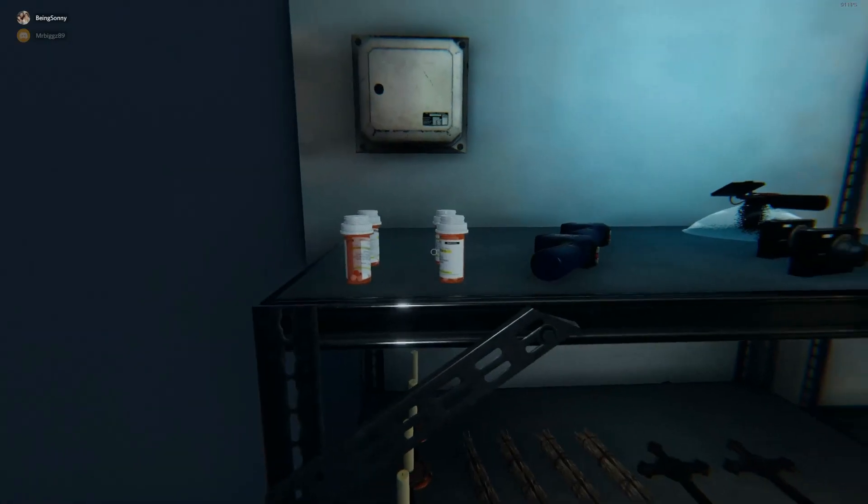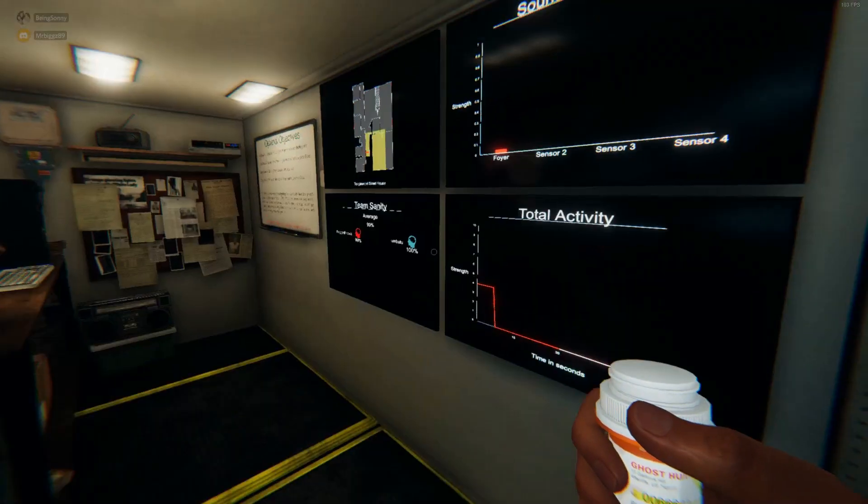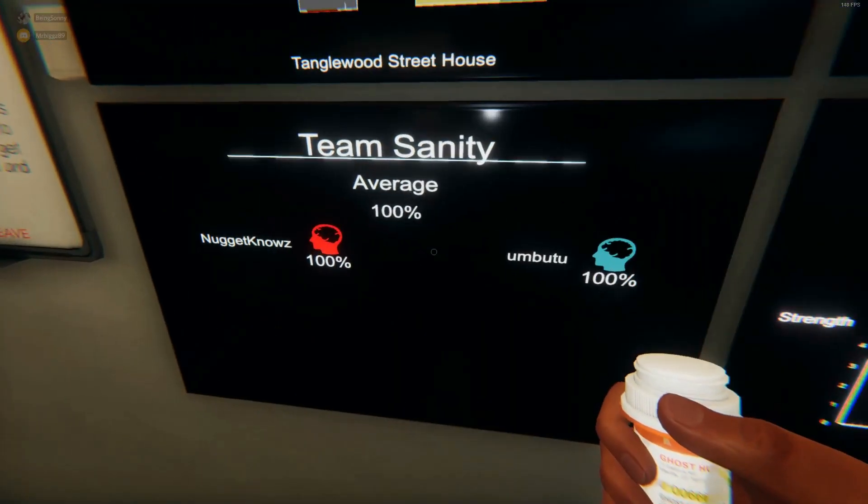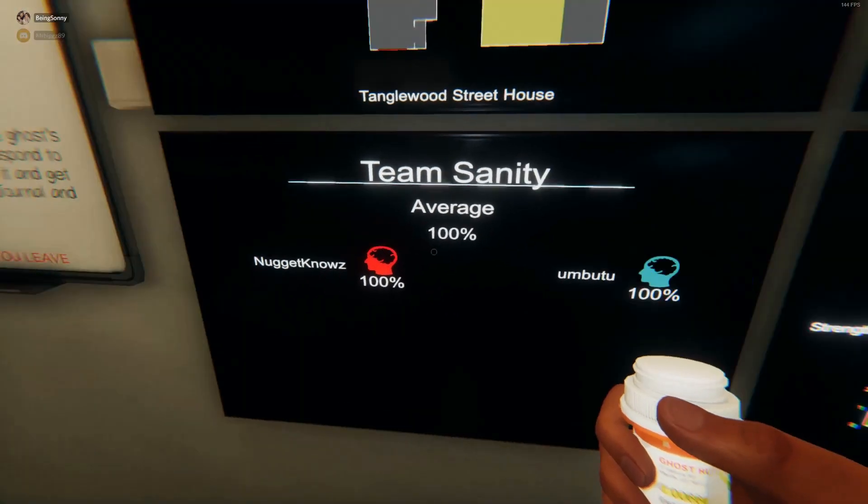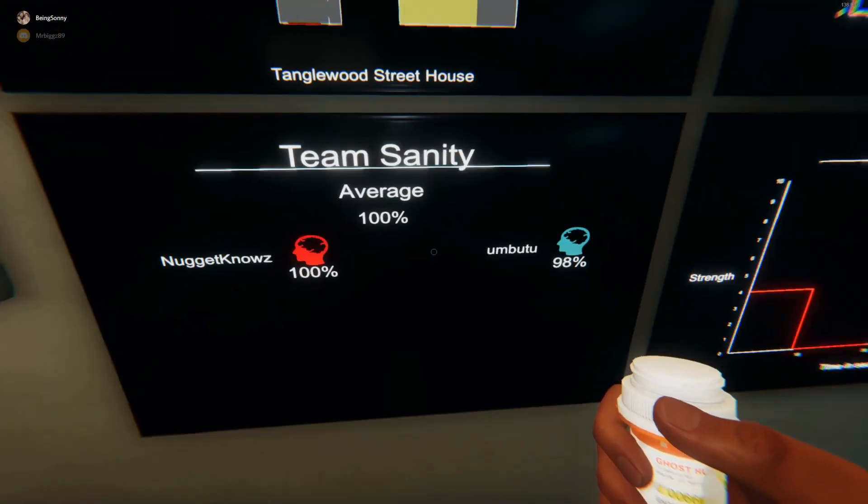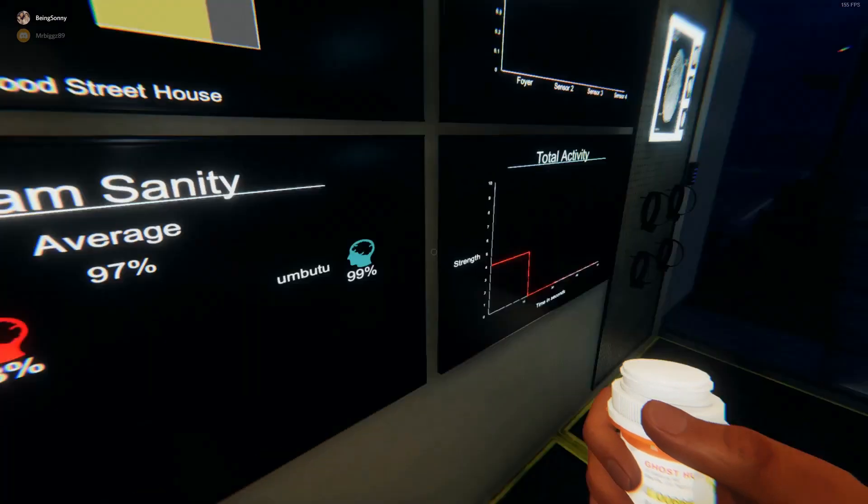Here you have your sanity pills. This is the sanity chart - right now me and Biggs are at 100. If you take it, it'll boost your sanity up.